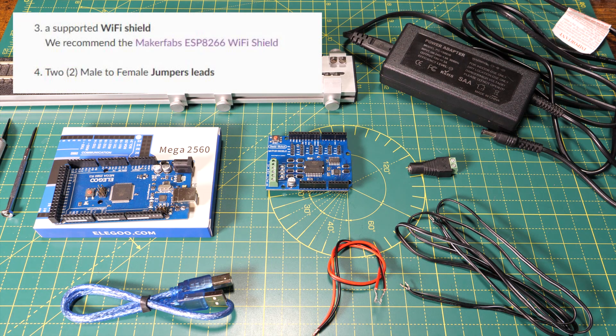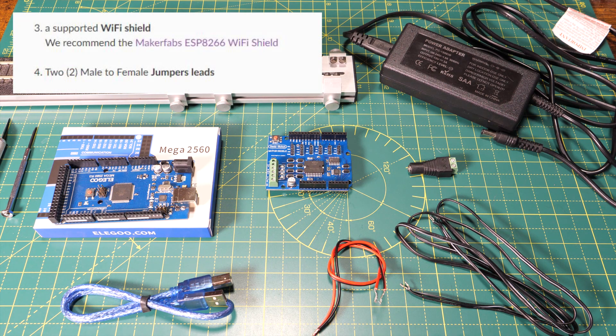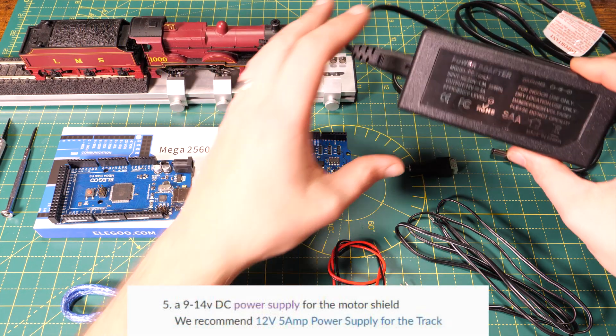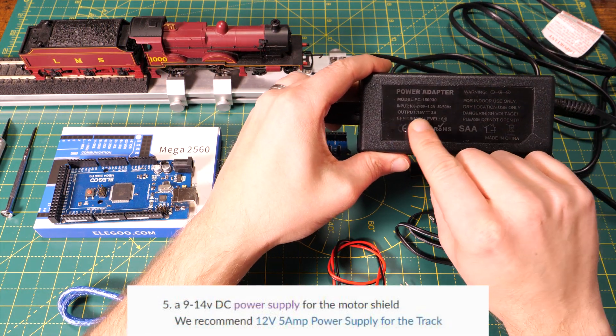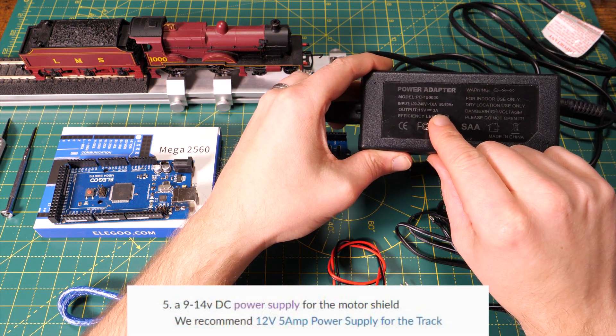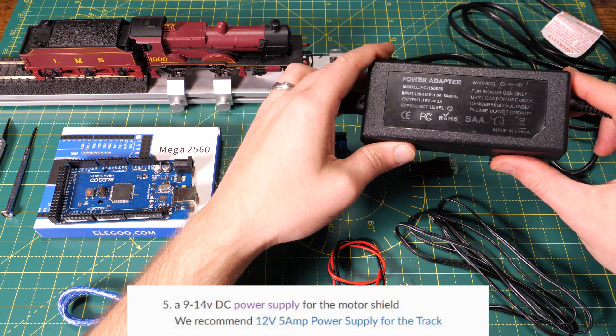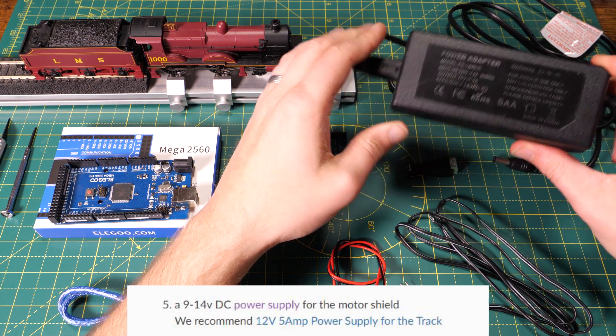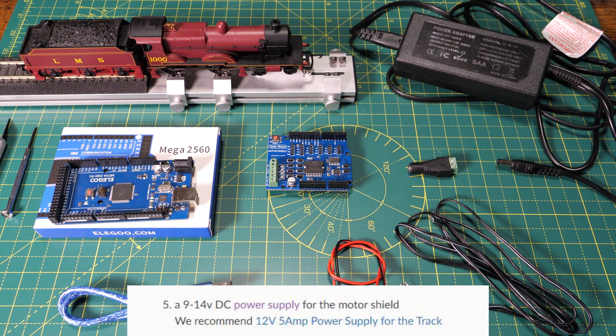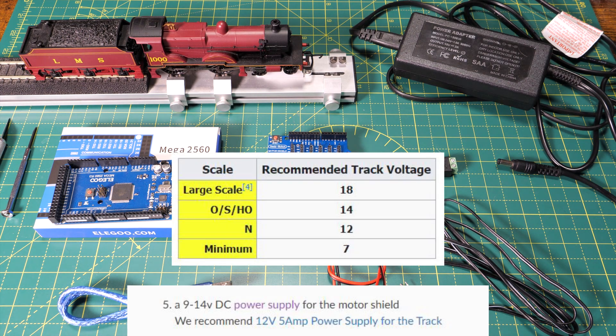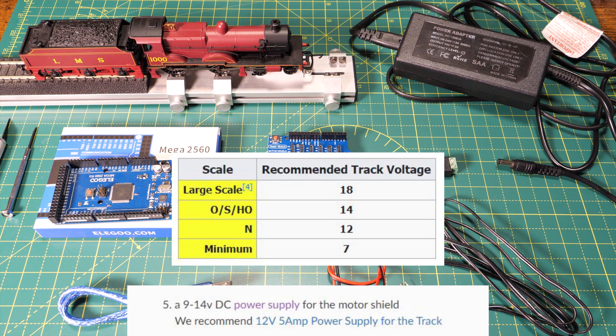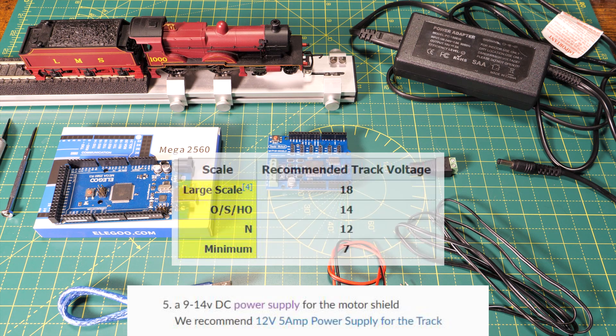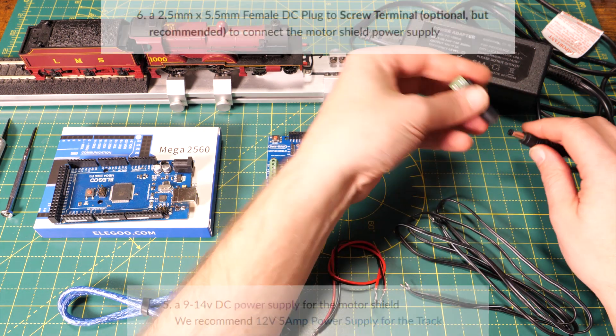We'll skip over items three and four for now because they relate to the bits needed for WiFi and we're not going to be using WiFi just yet. We need a power supply and this is a 15 volt three amp supply similar to the one you might use for a laptop and you may already have one of these lying around at home. You'll need to select the voltage of the power supply depending on the scale you're working with. The National Model Railroad Association recommend 14 volts on the track for HO or 00 scale layout so this 15 volt supply should be fine for me.